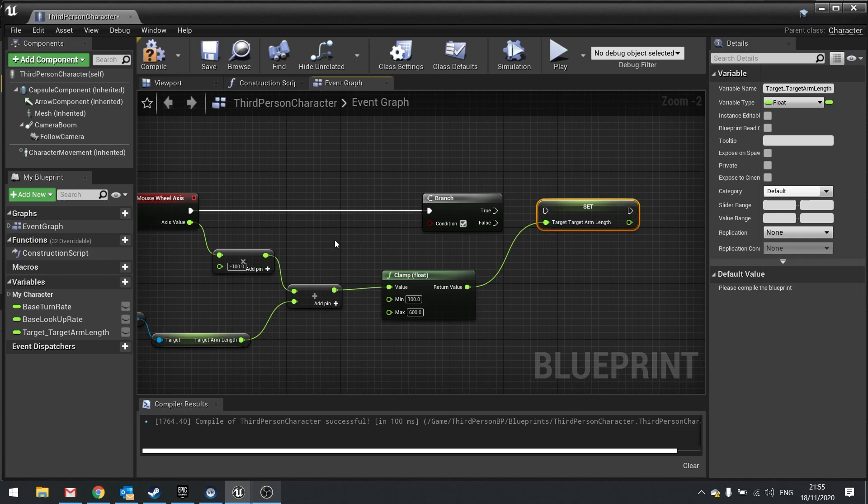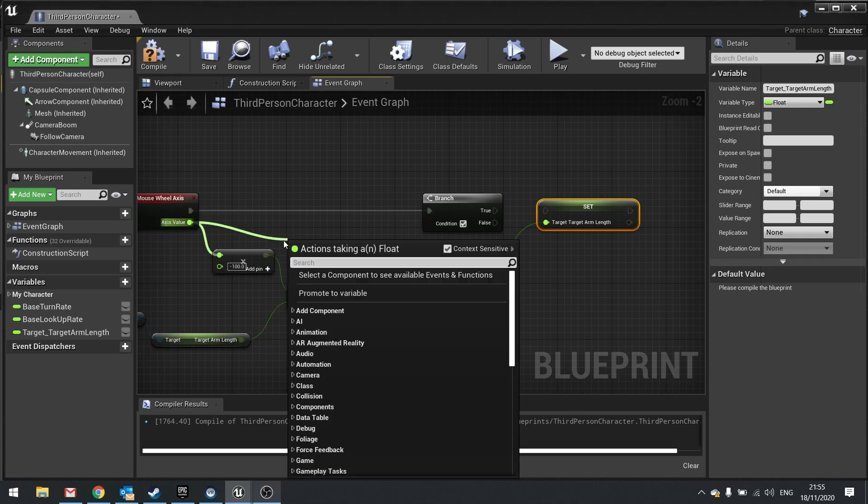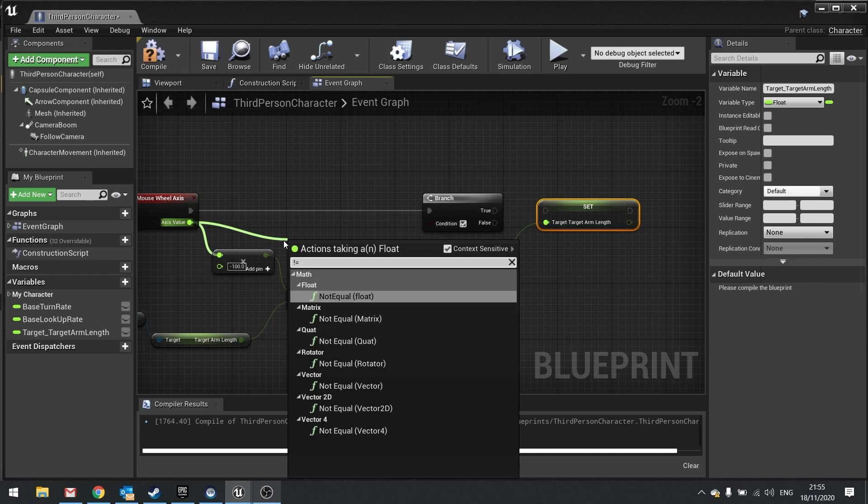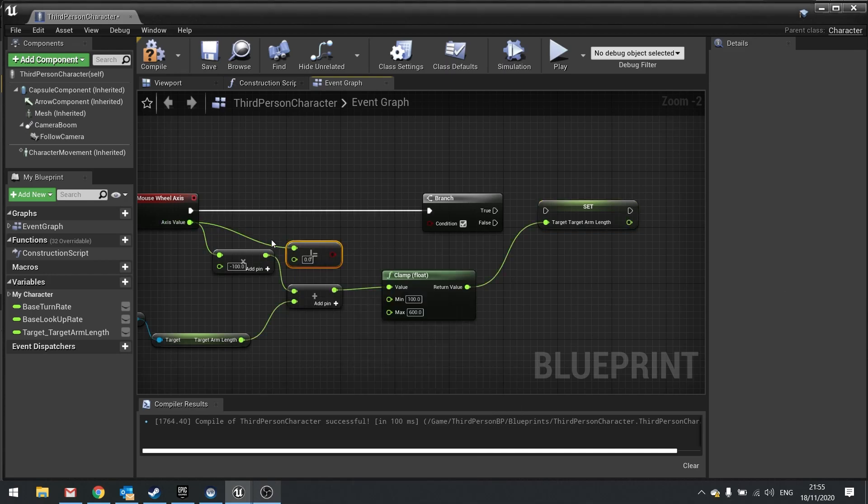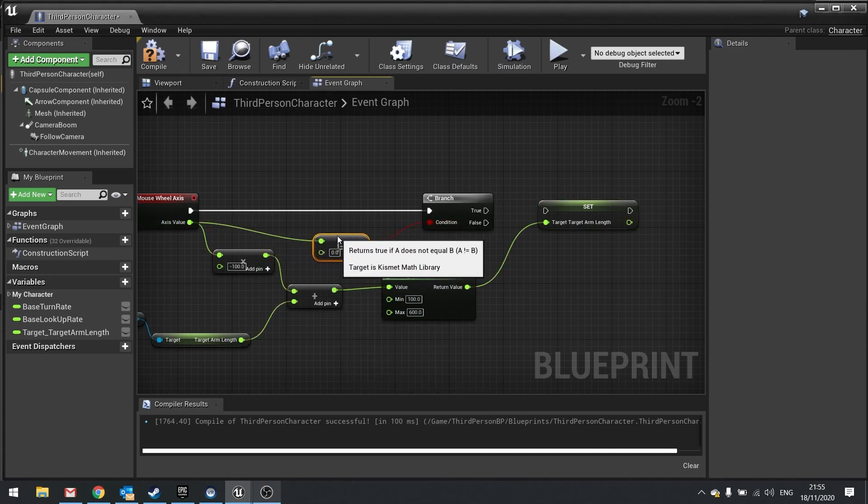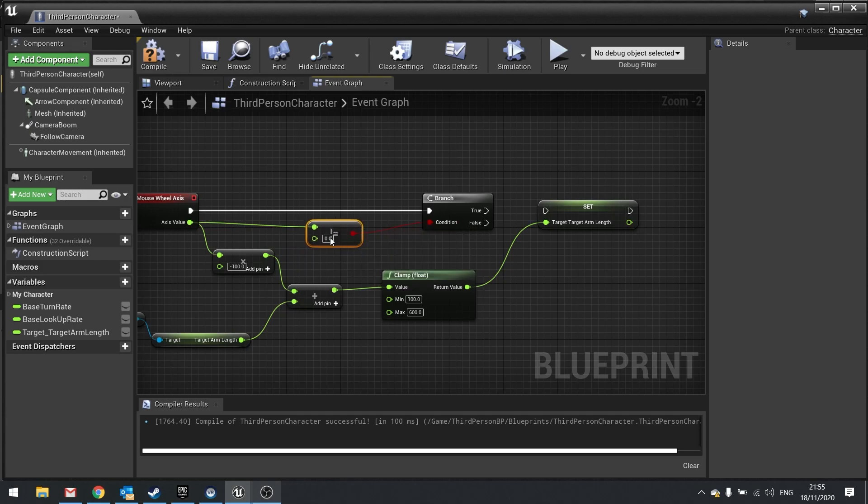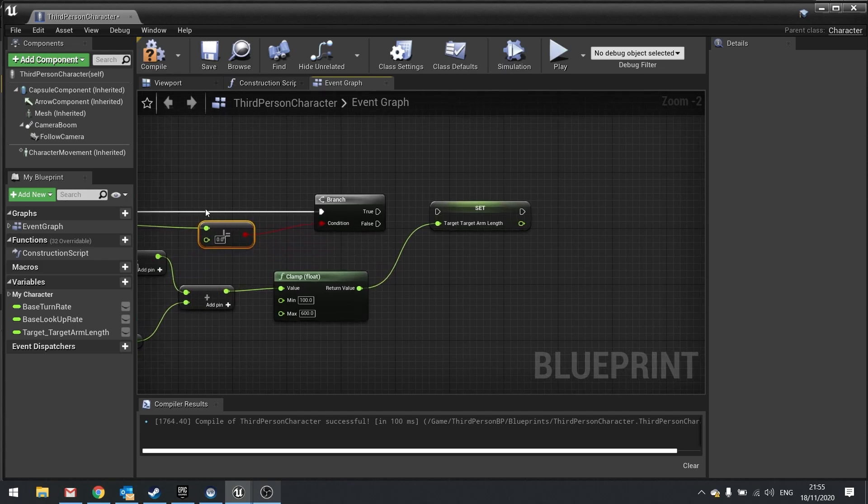So to do that I'm going to take this axis value out and just check whether or not it is not equal to zero. If it is not equal to zero, we'll go into true and target arm length.